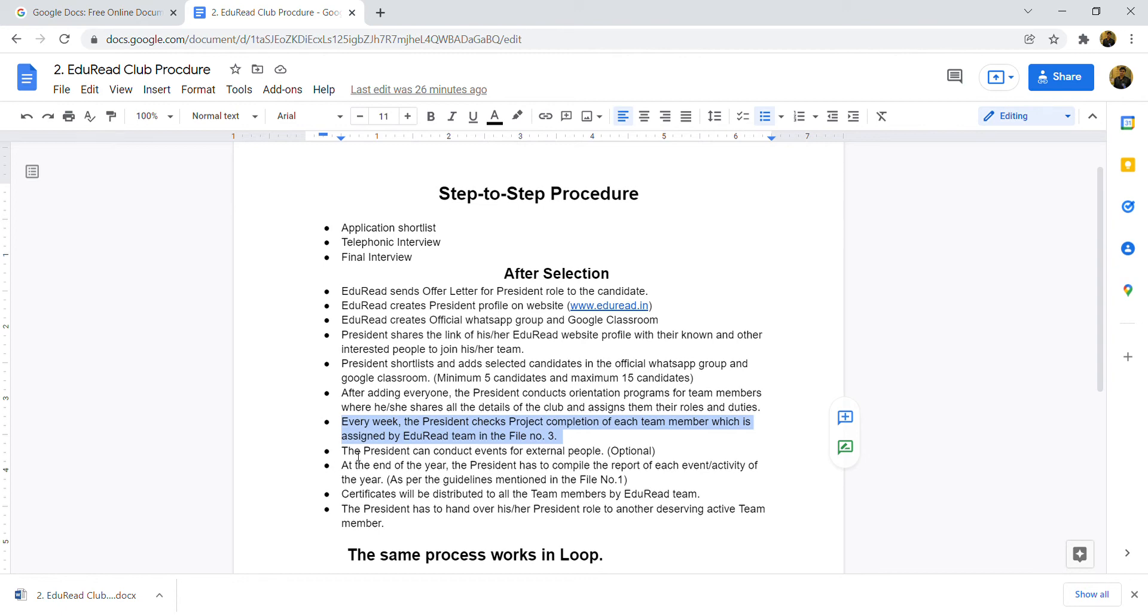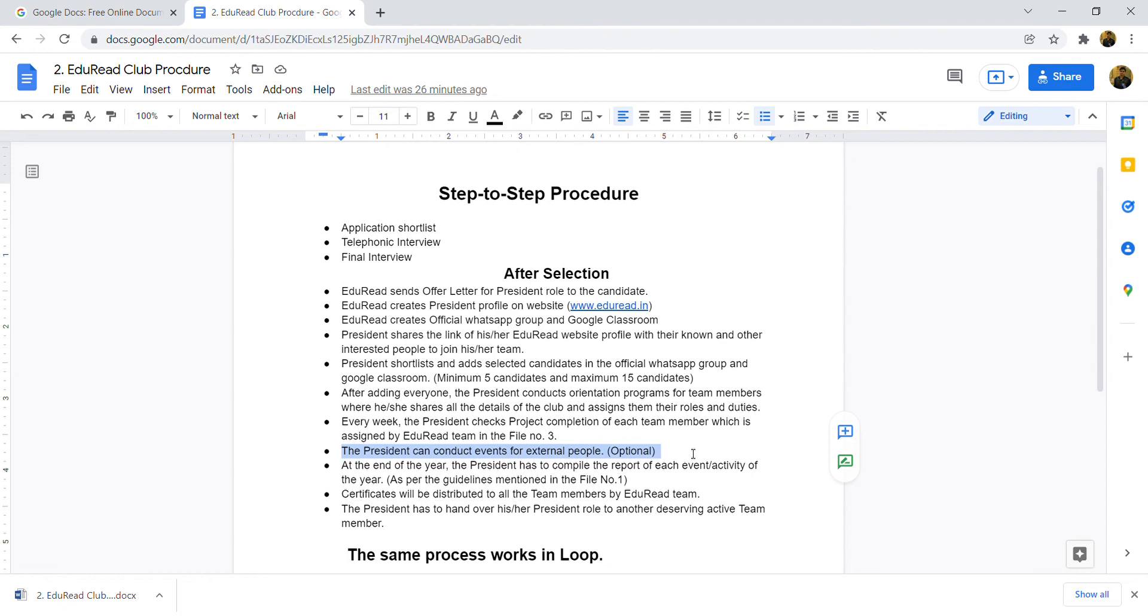The president can conduct events for external people. This is optional, for in-house team members or external people. You can conduct workshops, webinars, or debate competitions, GD, any kind of events. You can charge 10, 20, 100, 200, what you think, or you can give free. This completely depends on the president and their team members.